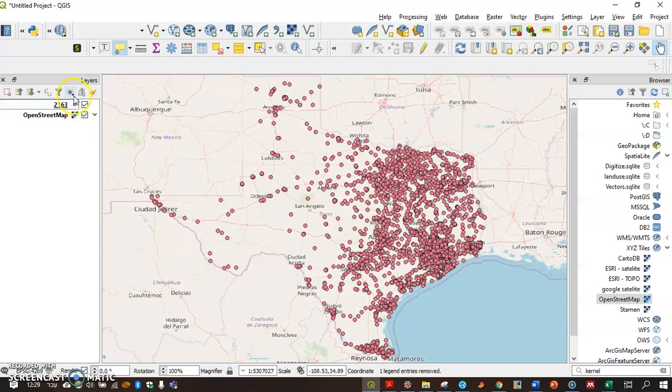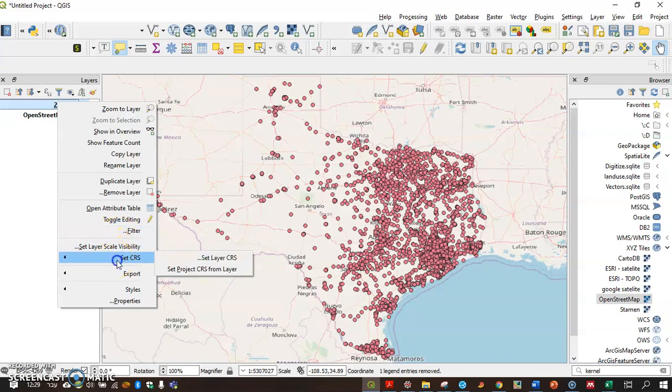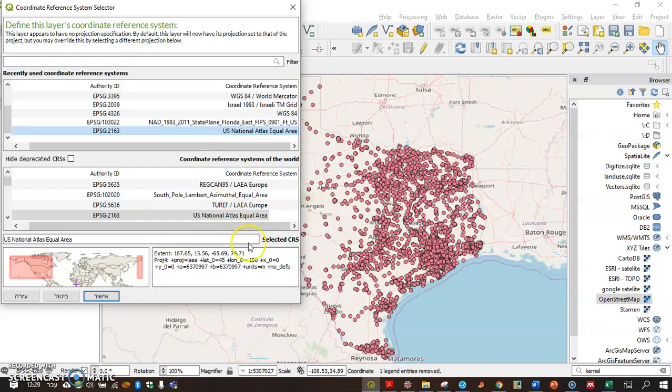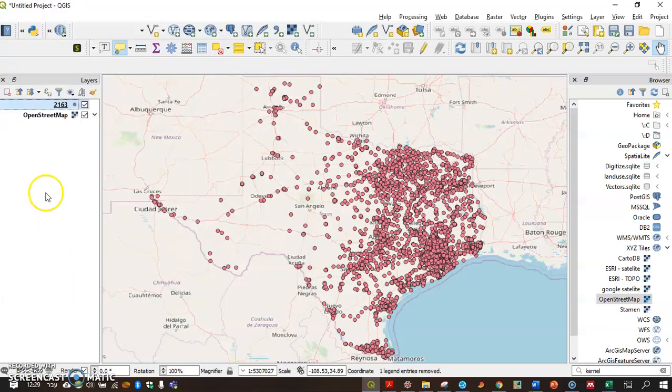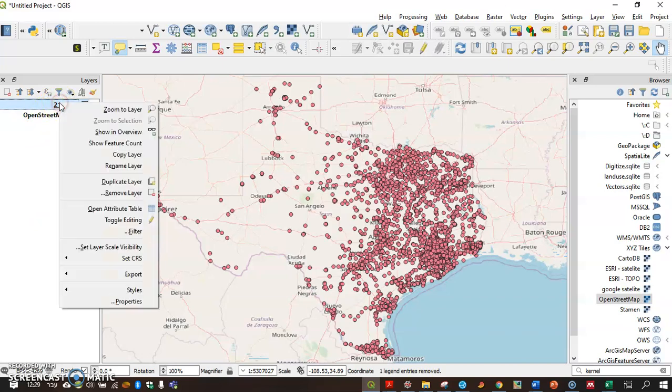The first thing I have to do is to make sure that my CRS is a metric CRS. And currently it's 2163, which is a metric CRS. You can see here, units, meters. If it's not metric, if it's a geographic coordinate system, you'll have to export it.